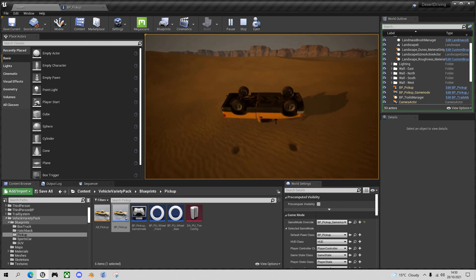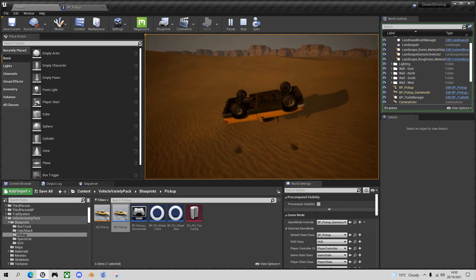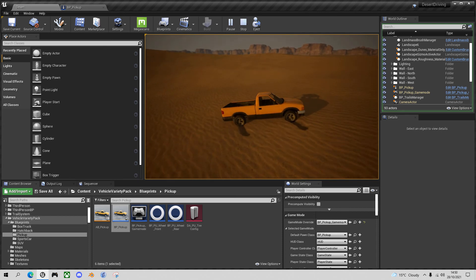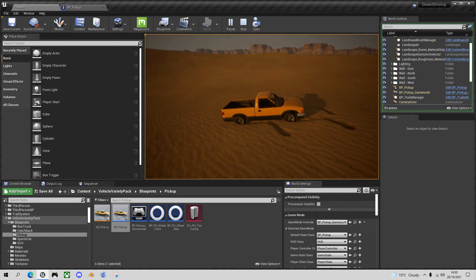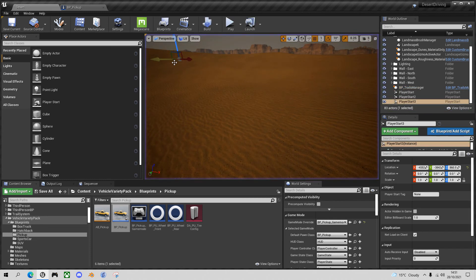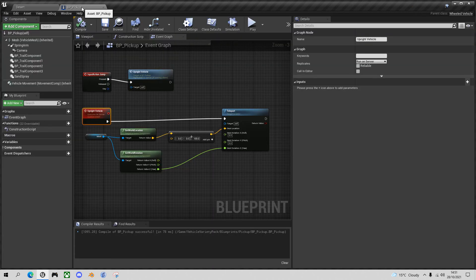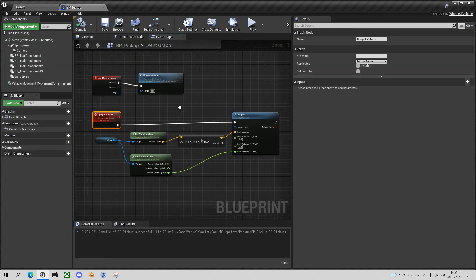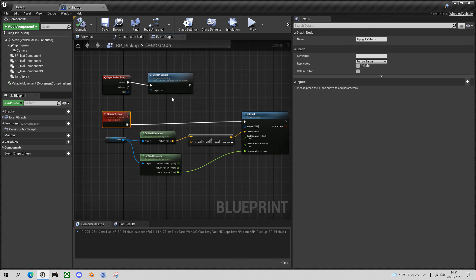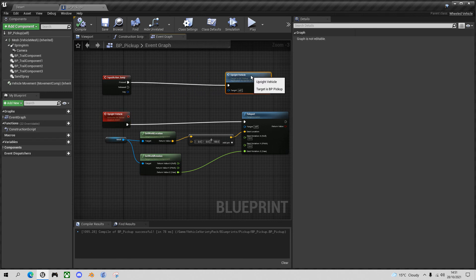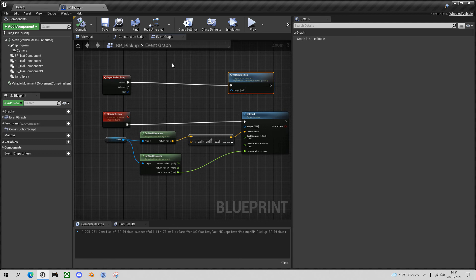So to do that, we need to put a little bit of extra checking before we press the jump button. So let's come out of play mode, go into the pickup. And what I want to do is, I just want to check the velocity of the vehicle before I call this upright vehicle function.